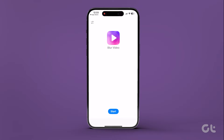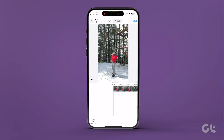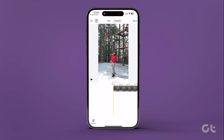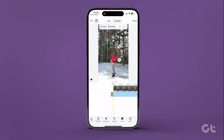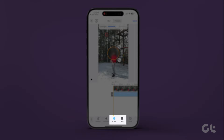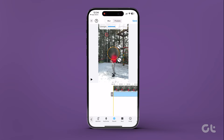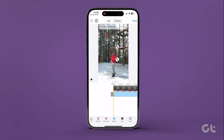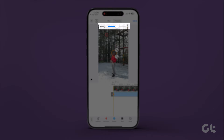The app will open a video editor with a standard timeline. Proceed to tap on Add Blur. You'll be presented with two shapes for blurring a specific area: a circle and a rectangle. You can even add an emoji to the video. Resize them as needed, and adjust the blur strength using the top slider.